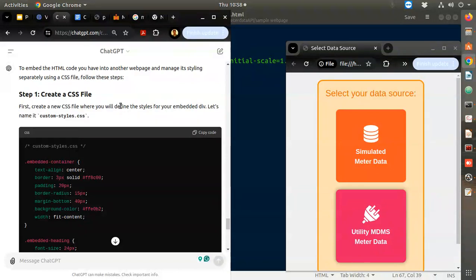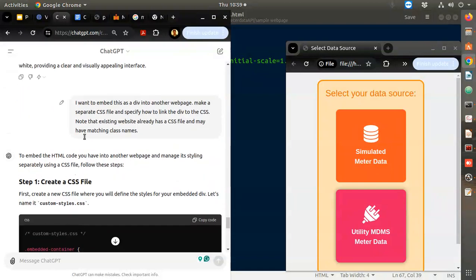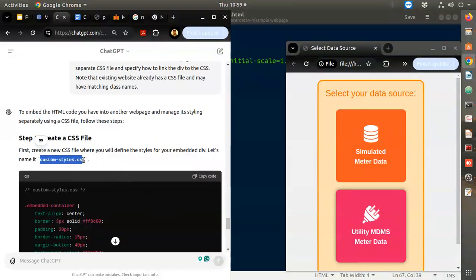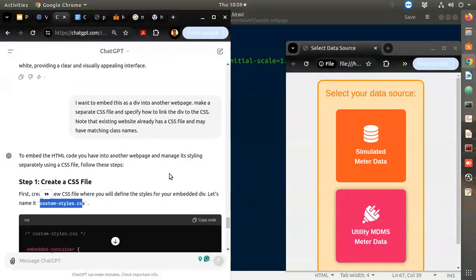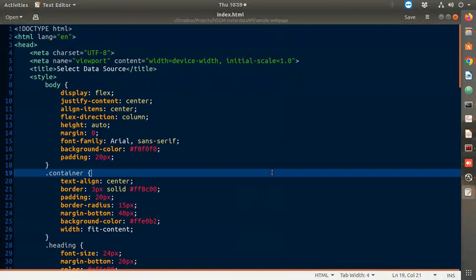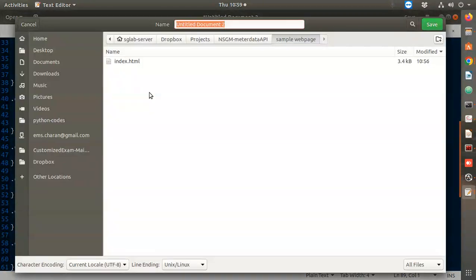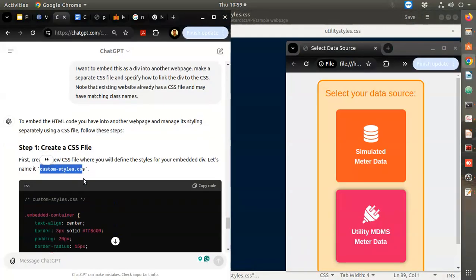To embed the HTML into another webpage and manage styling separately using a CSS file. Custom styles dot CSS. So I'll copy this, then Ctrl+N for a new file, Ctrl+S and call it utility-styles.css. Step one is completed.